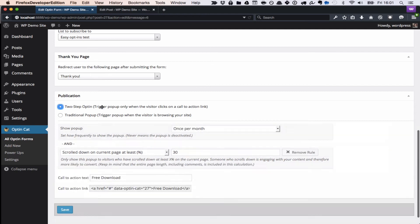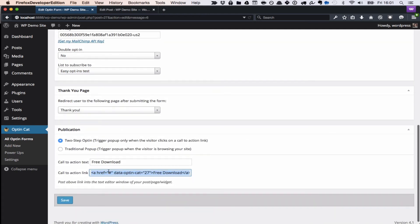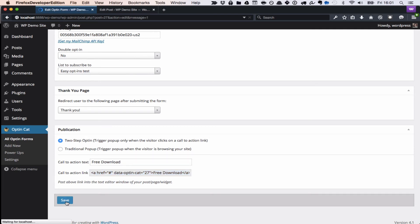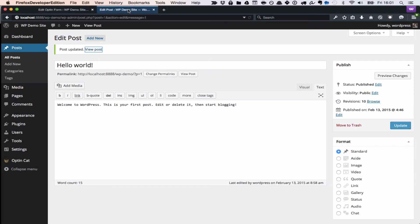So one is a two-step opt-in, which basically, instead of showing a pop-up to anybody, only shows a pop-up to people who have clicked on a link. So this is perfect if you want to offer downloads or offers or some other kind of incentives.